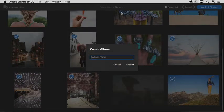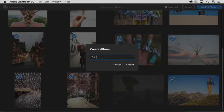Let's name this new album TUT1 for the first tutorial in this series, and then just click Create.